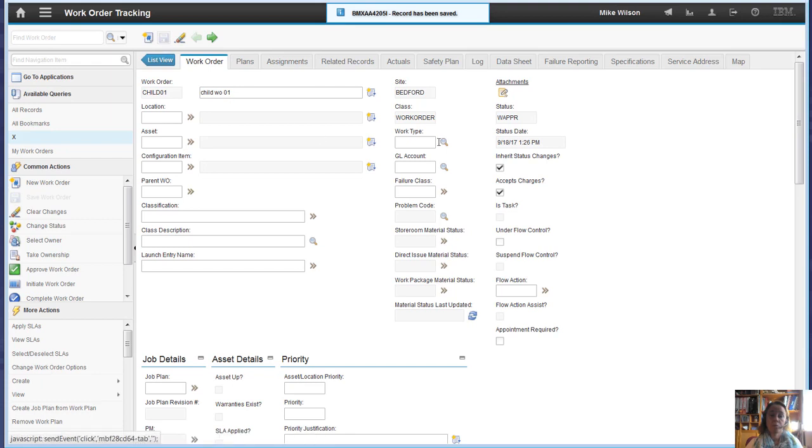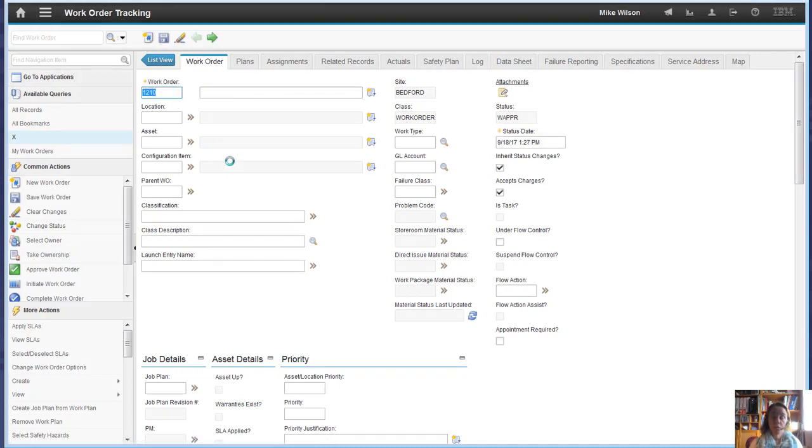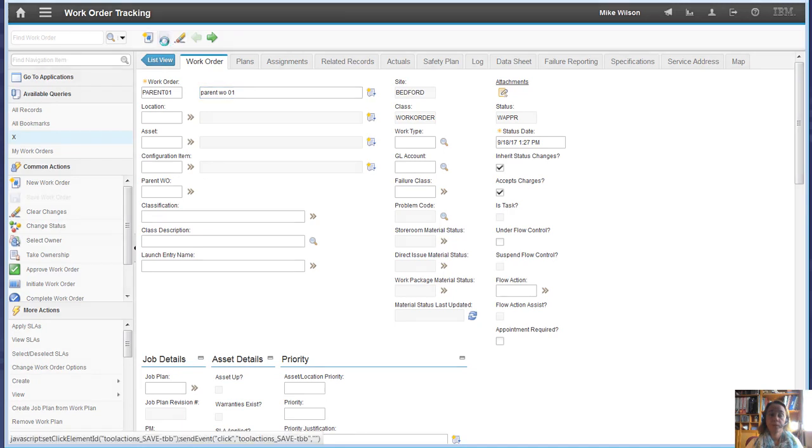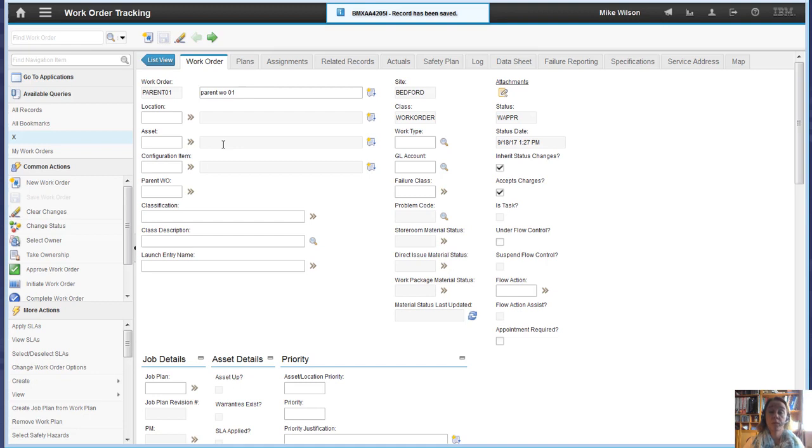Now it's important to understand that the status at the minute is waiting for approval. So if we now create a new work order, this one's going to be the parent. Parent work order, save it, which again is also in waiting for approval status.